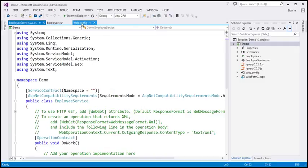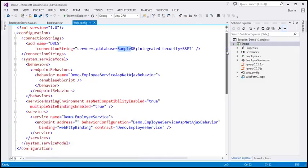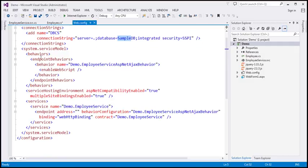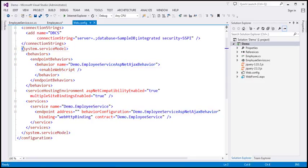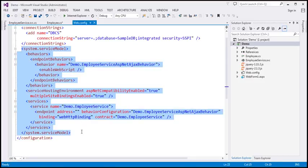If you look at the web.config file now, it has added some configuration specific to our WCF service. I'm not going to go into the details of this configuration because it has nothing to do with jQuery AJAX. If you are new to WCF services, we have a separate playlist that covers all the basics called 'WCF Tutorial' — please check that playlist.